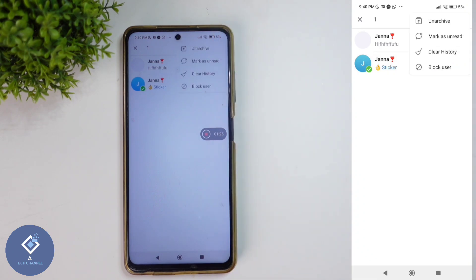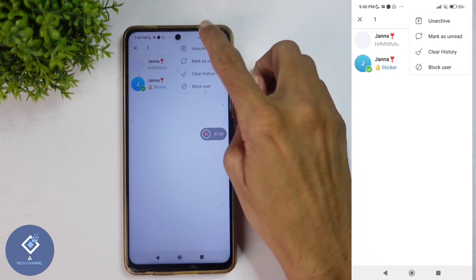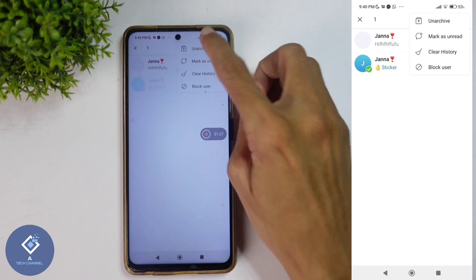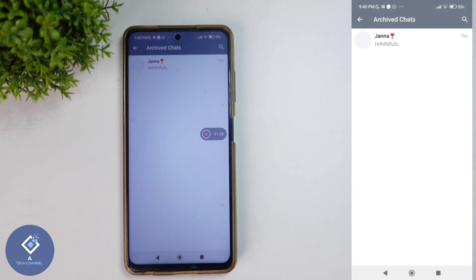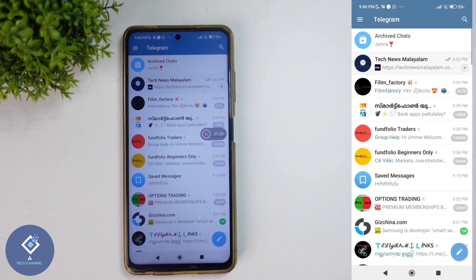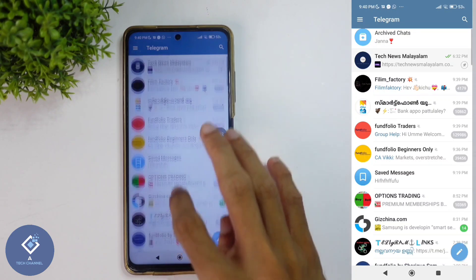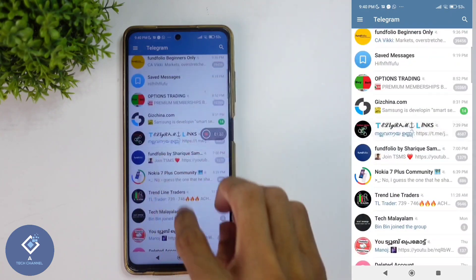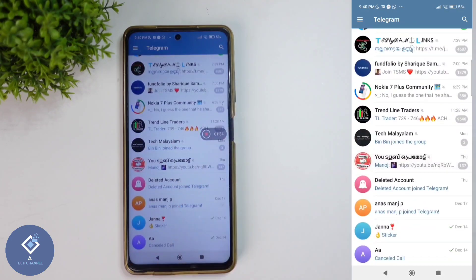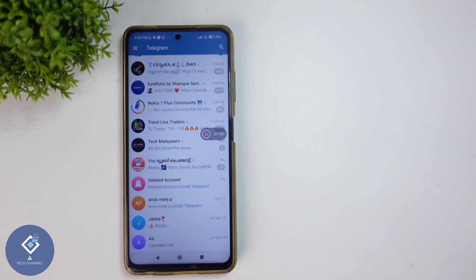When you long press, you can see three dots at the top. Click on those three dots. Here you can see the unarchive option. Click on unarchive, and that chat will be unarchived. Now in your chats you can see that chat.